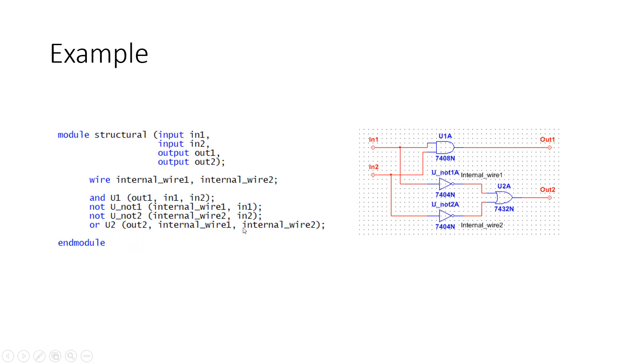Here's an example of structural modeling. From here we have two inputs, IN1 and IN2, and two outputs, OUT1 and OUT2. Here we have two internal wires, internal_wire1 and internal_wire2.